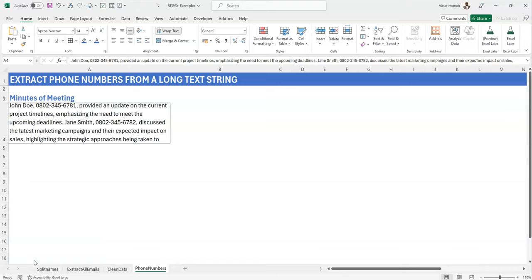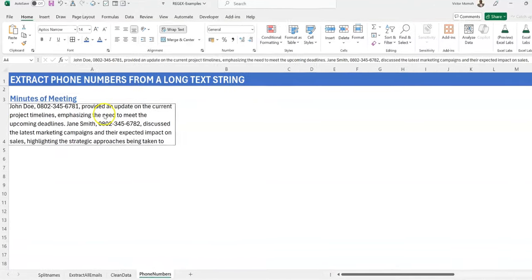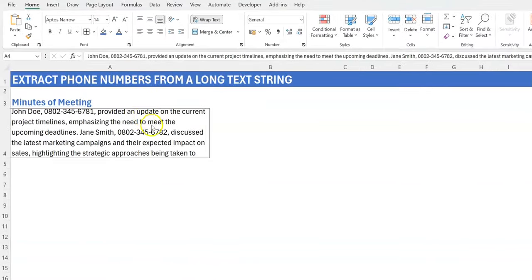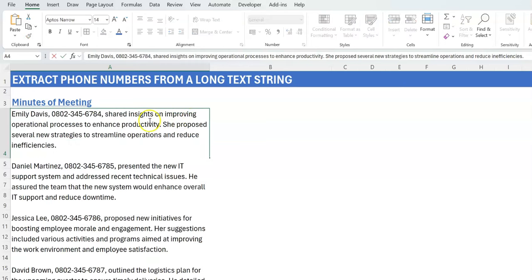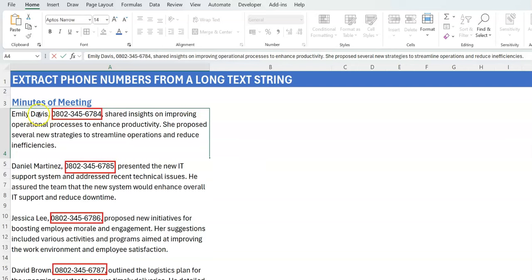Let me show you the example I have here today. What I've done is just to get a fictitious minute of meeting right, that kind of lists what happened in the meeting, and somehow you have phone numbers of different individuals.